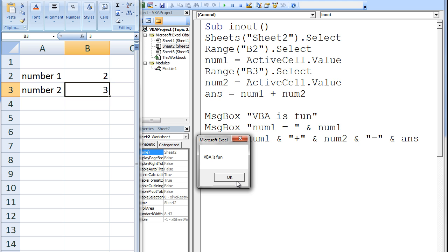After I click OK, the second message box appears, and after I click OK once more, the third and final message box appears.